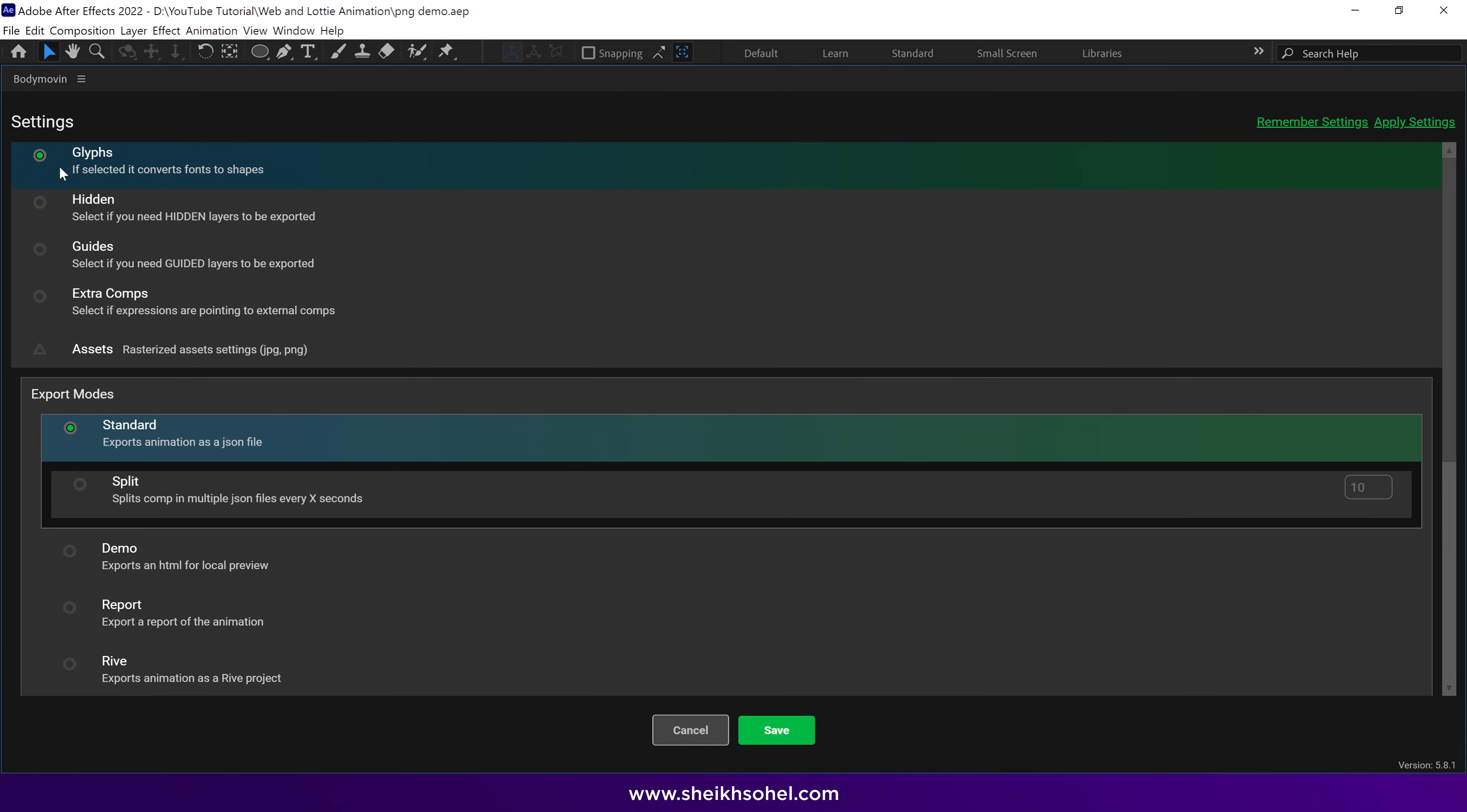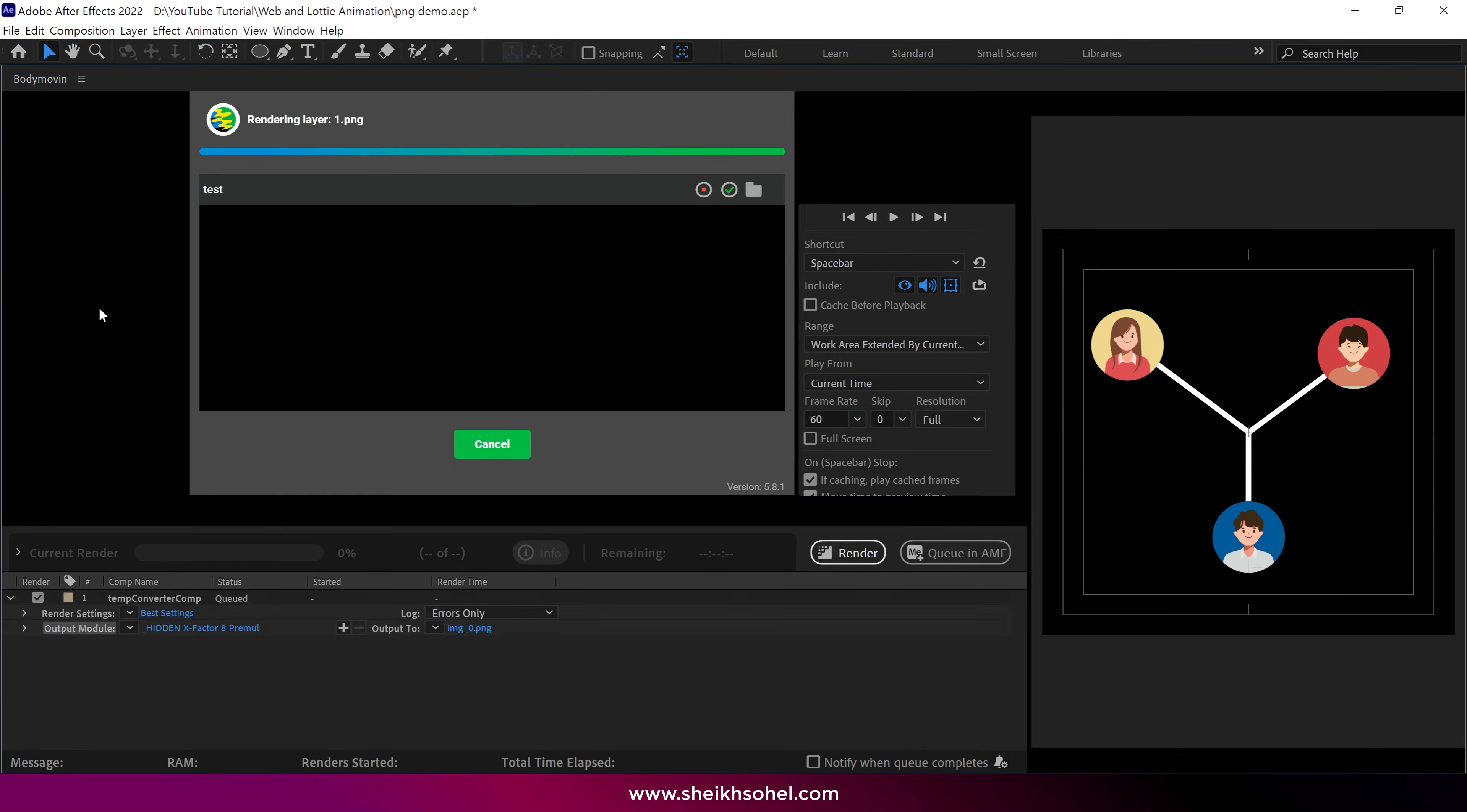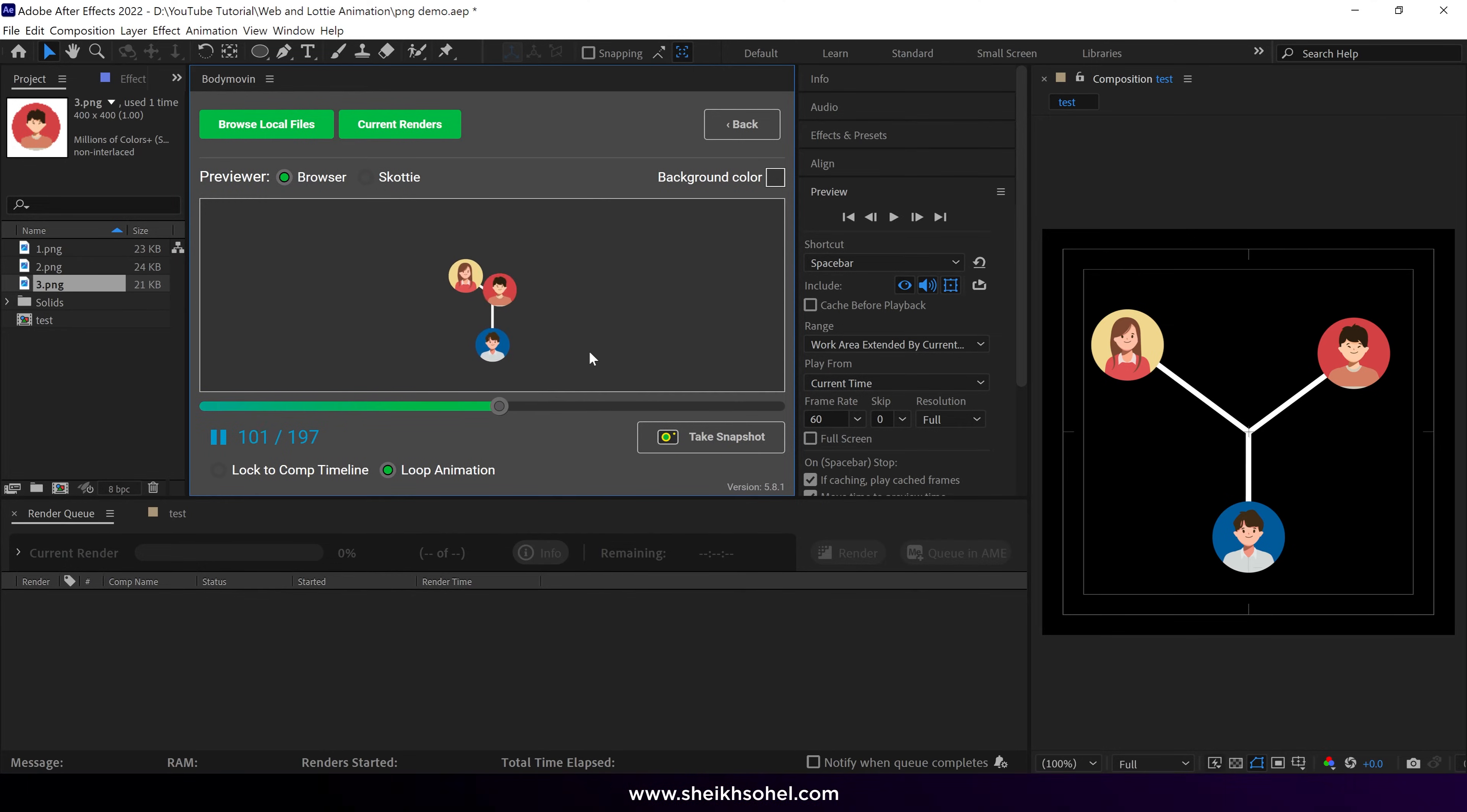All right, make sure Glyphs is selected, then click on Assets, and under Assets, click the option called Include in JSON. The rest of the settings remain the same. Then click Save. Next, click the Render button. Body movin renders this animation in JSON format. Now we can see the preview here. That's how you can export PNGs from body movin.